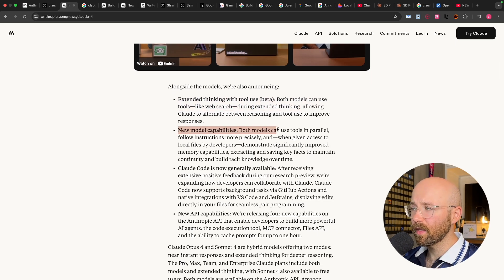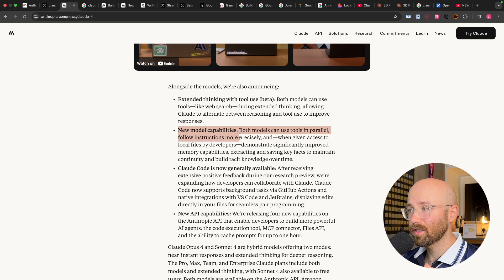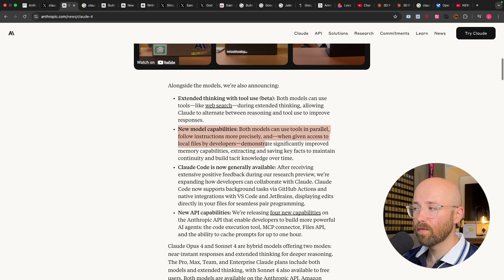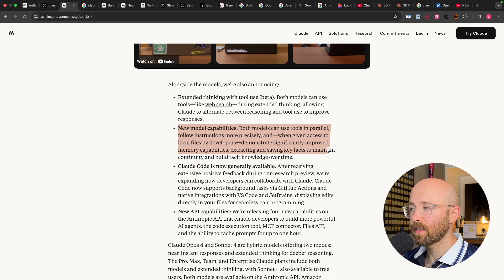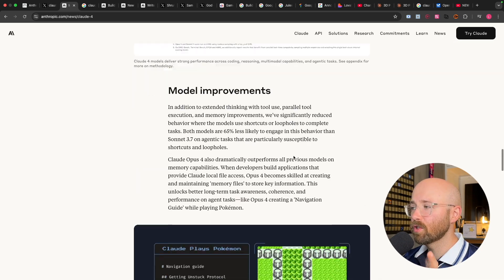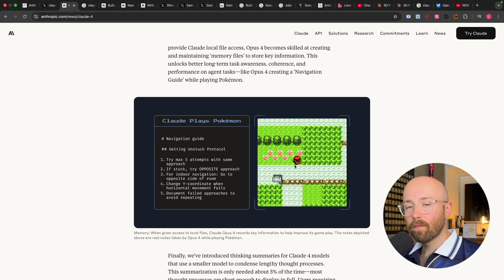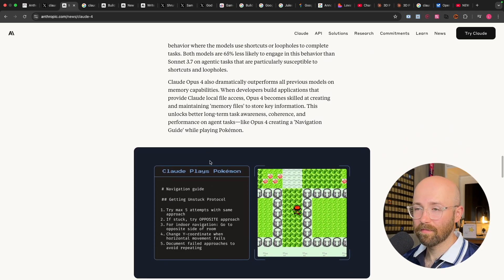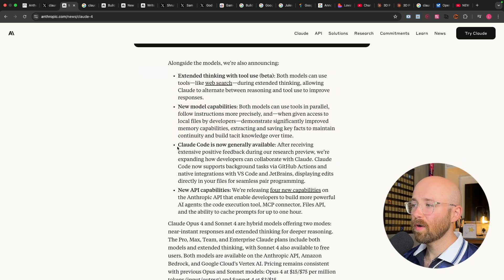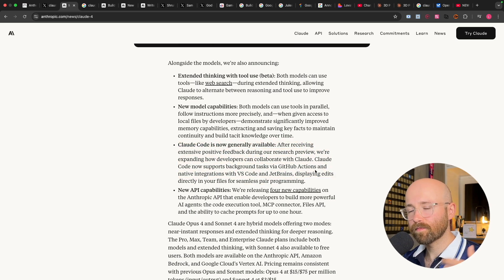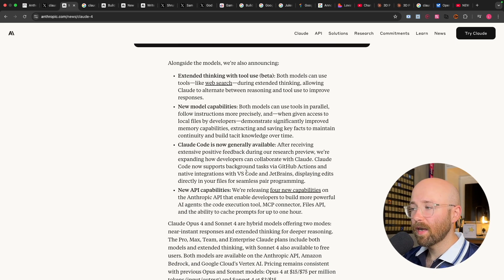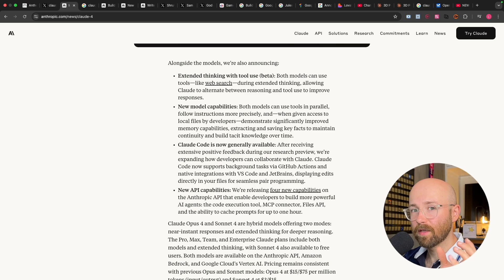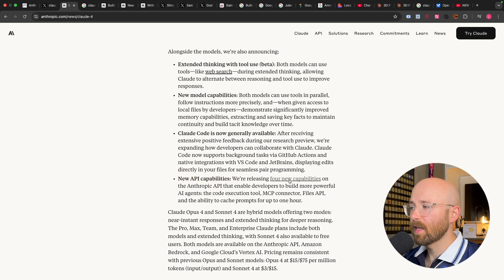New model capabilities. So both models can use tools in parallel, which is crazy, follow instructions more precisely, and when given access to local files, demonstrate significantly improved memory capabilities, extracting and saving key facts to maintain continuity and build tacit knowledge over time, which kind of goes to this little example here where they get Claude to play Pokemon, and it starts to just save rules in a navigation guide on its own, which is mental. They also have Claude code generally available. So Claude code essentially is like having a software developer in your terminal. Now that has native integration into VS code and JetBrains. So you can actually use Claude directly in VS code, which is cool.